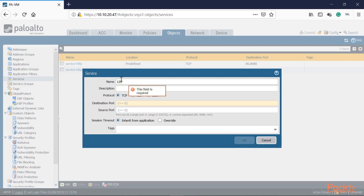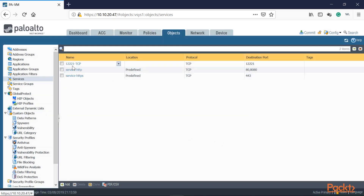Let's click Add. We'll call this one 12221 — it's a TCP port. In TCP we have a source port and a destination port. Because we're getting a destination NAT and need to allow the port inbound, we add 12221 as the destination port. We have port 12221 open inbound on the server, so anyone from the outside will be able to hit TCP 12221. We'll click OK. Now we've got that first one created.